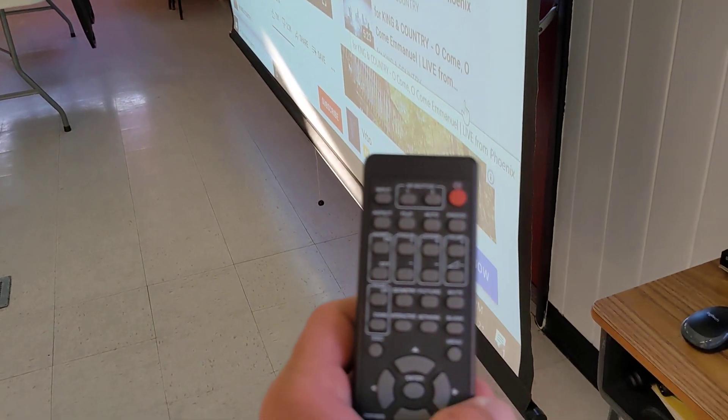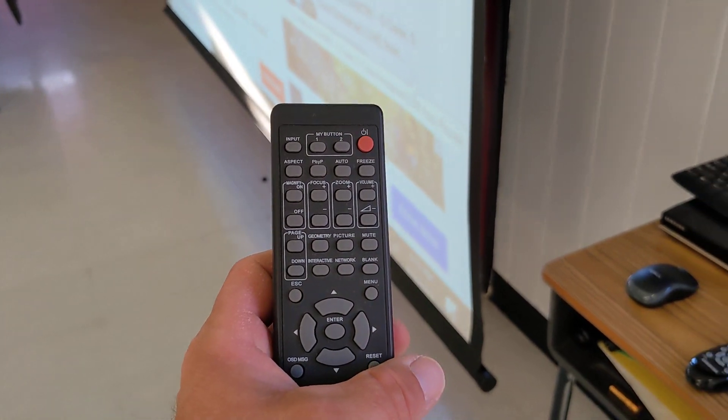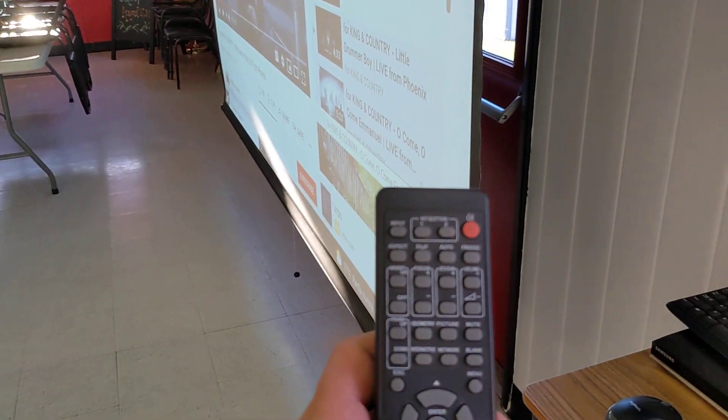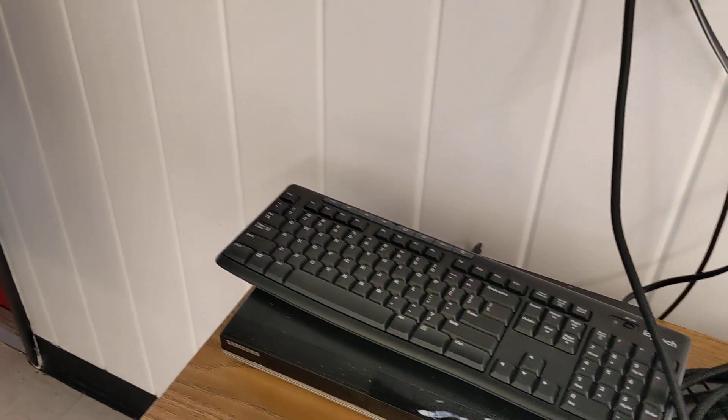So using this remote, you'll just power on the projector. There's no need to change any settings on the projector.